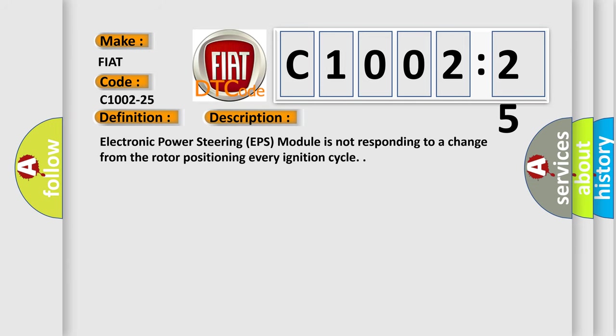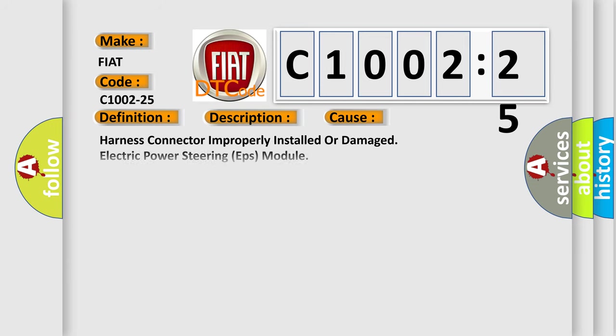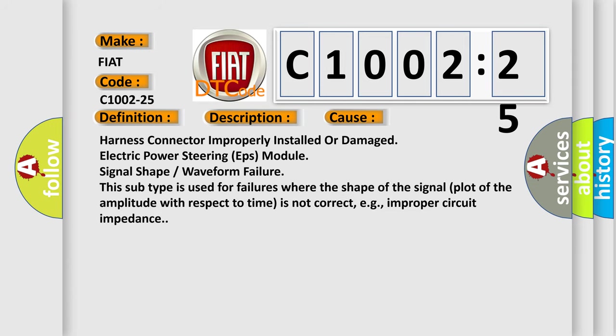This diagnostic error occurs most often in these cases: Harness connector improperly installed or damaged, electric power steering EPS module signal shape or waveform failure. This subtype is used for failures where the shape of the signal plot of the amplitude with respect to time is not correct, e.g., improper circuit impedance.